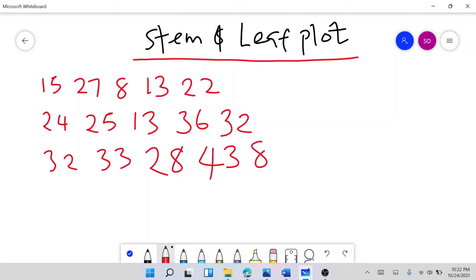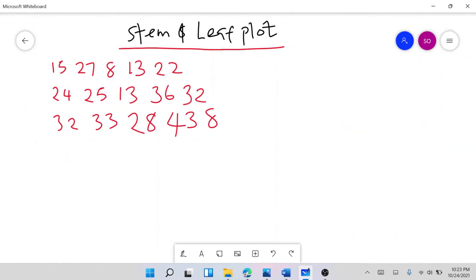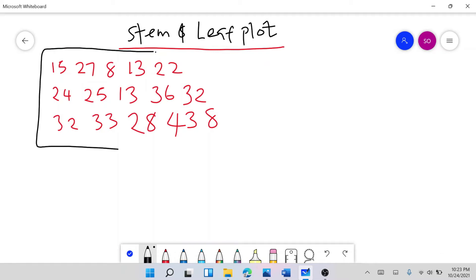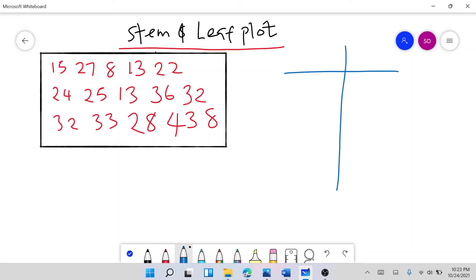We want to use a stem and leaf plot to visualize this dataset. So let me draw a line across it so we know that is our dataset. Now, for a stem and leaf plot, the first thing you need to do is draw your line.